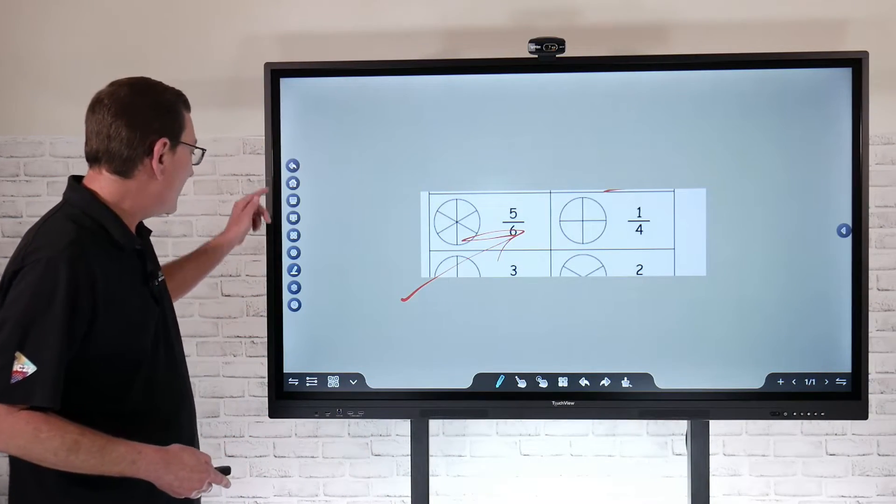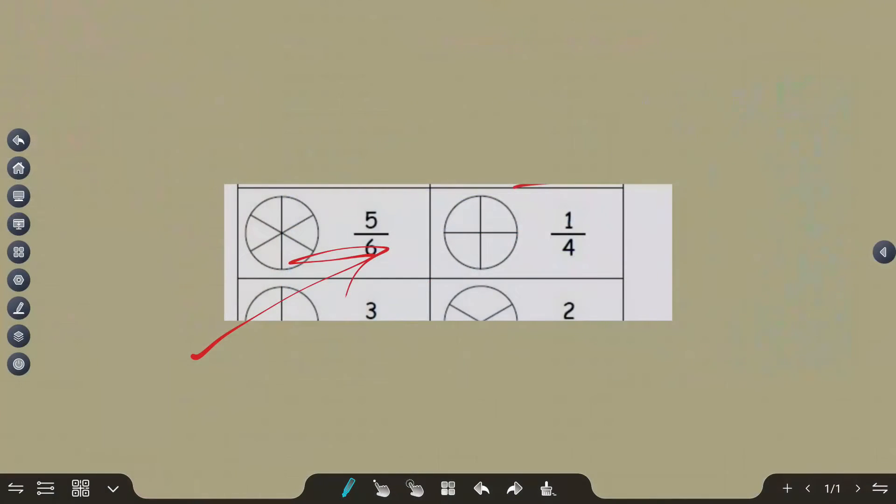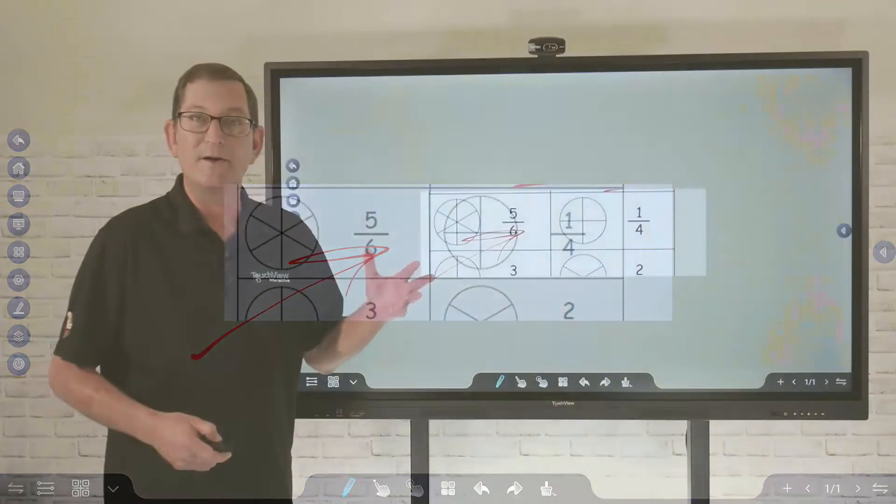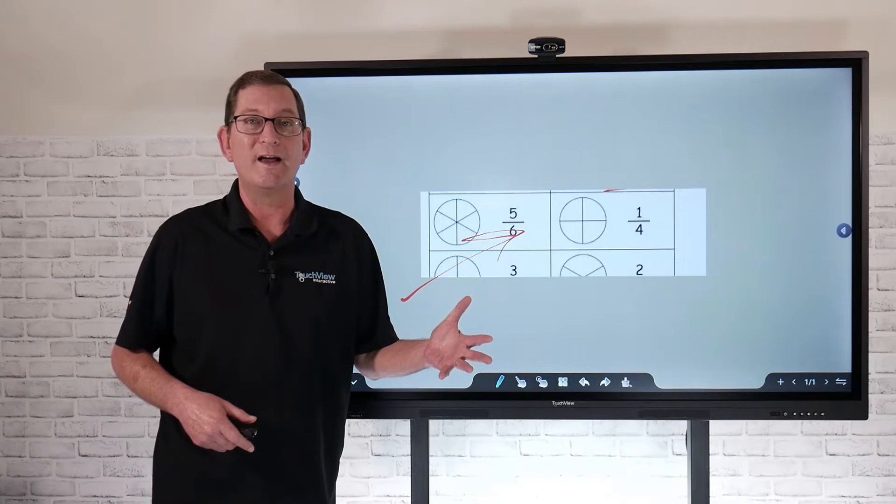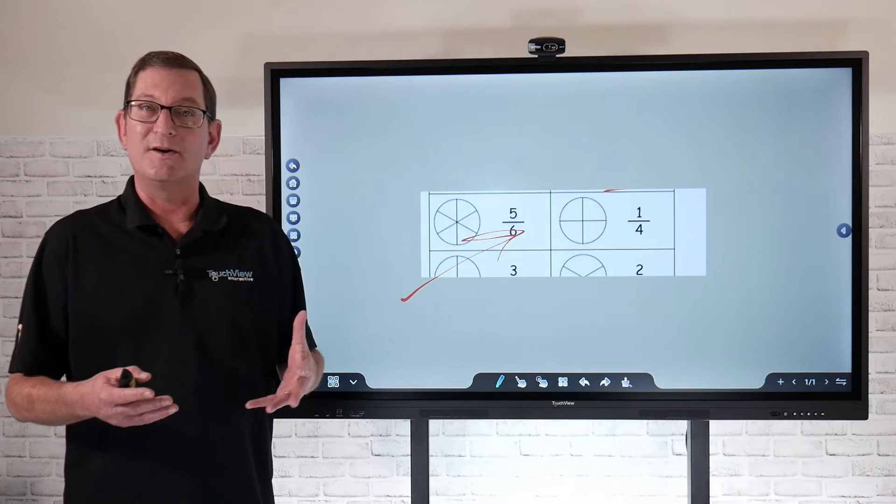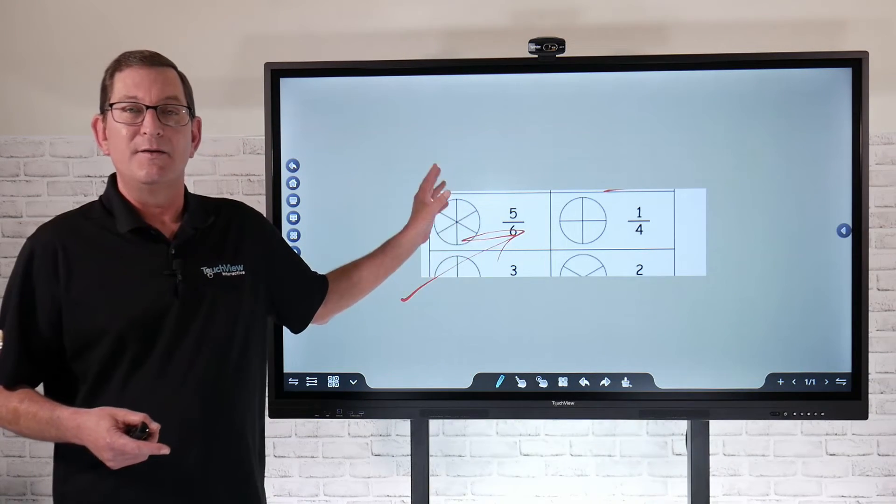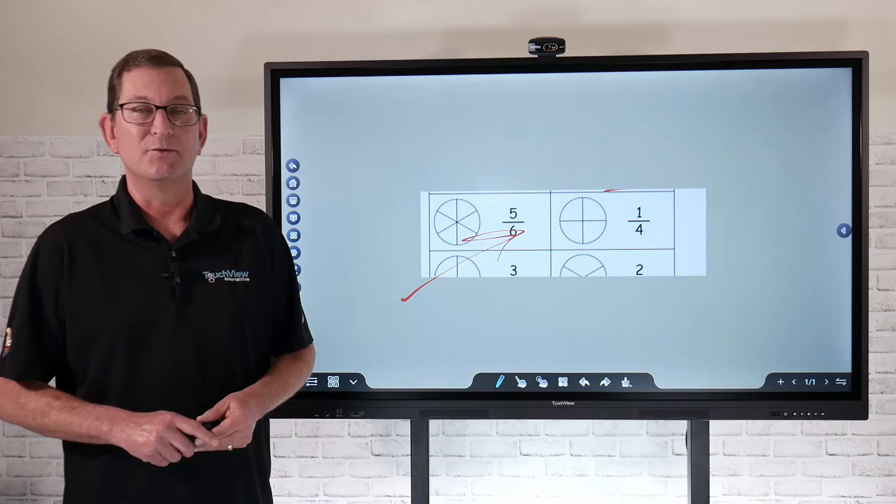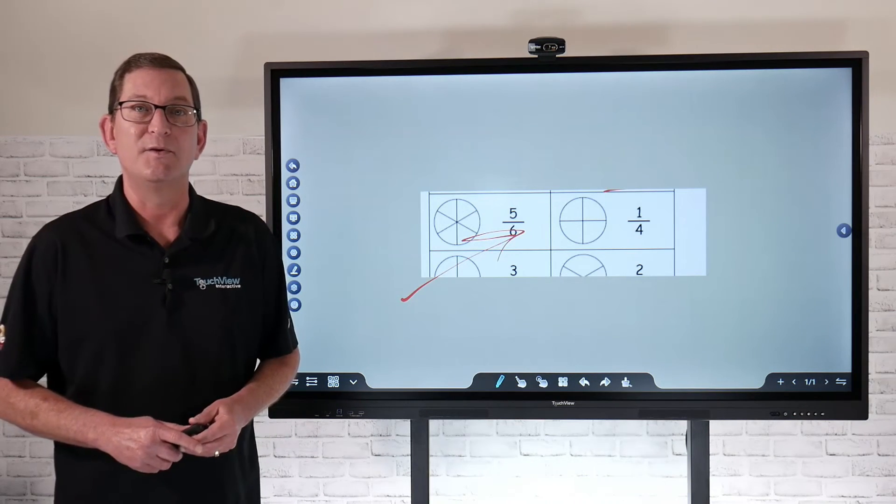It's always going to be right there on that toolbar, that side toolbar at your fingertips. Don't forget that it's always going to be there. It doesn't matter what input you're on or anything that's on the panel. That's a quick way to be able to mark up and annotate directly on the TouchView panel.